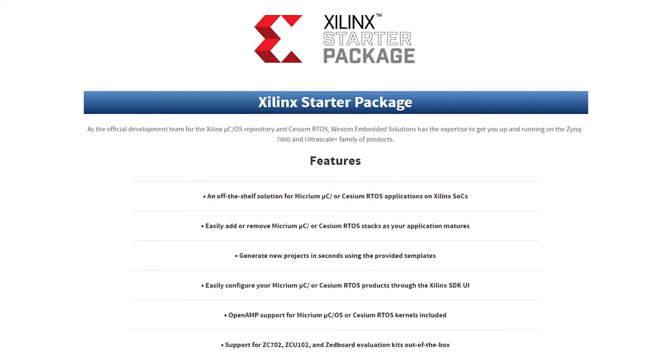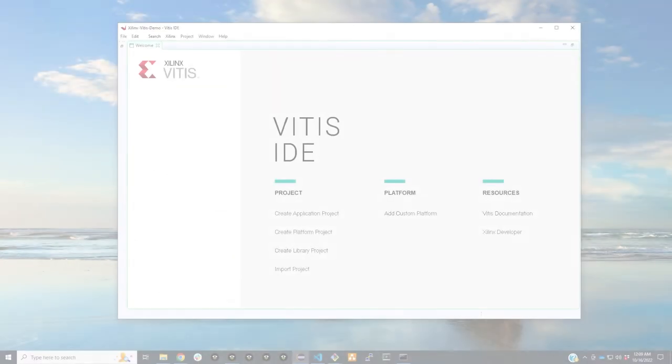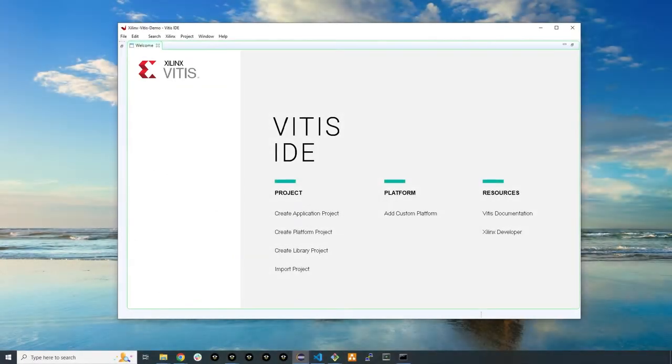Welcome to the Weston Embedded Solutions Xilinx Vitis Software Guide. In this guide I'll be going over how to start up a few basic Xilinx projects using our software repository. This uses our CCM software, which is based off of the Micrium Micro C software line.